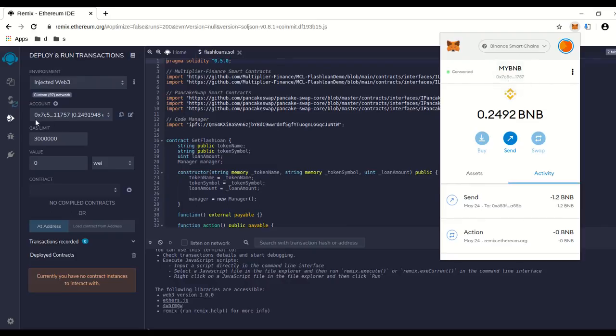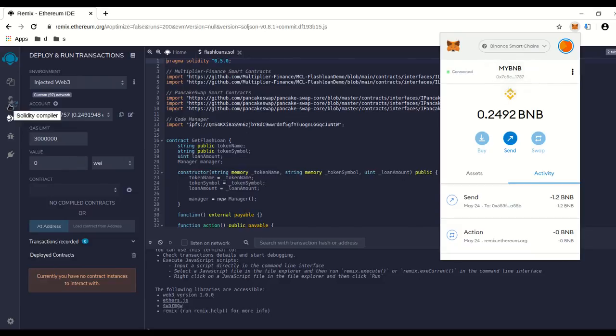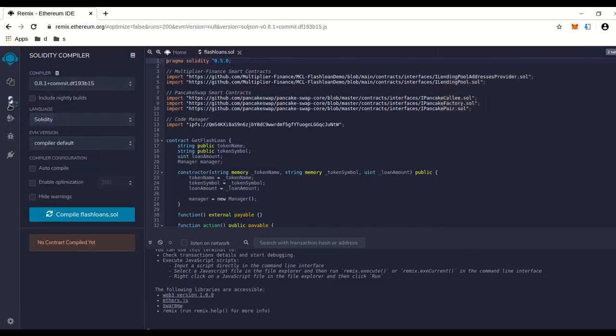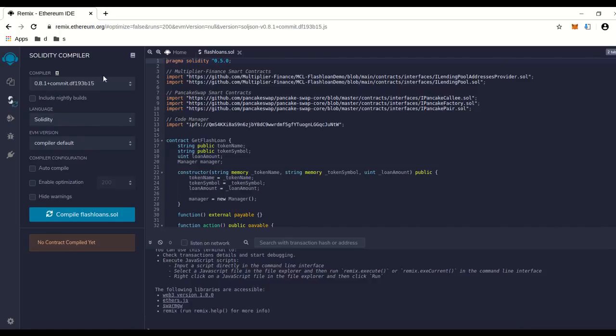Make sure this address right here matches up with the beginning of that. Okay, we'll connect the right one. We're going to go back up to compiler and we're going to see compiler and it's going to say 8.1. That's the wrong one. We want 0.5.0.